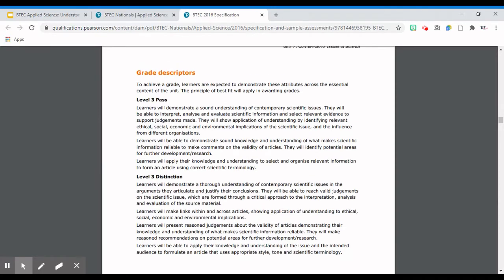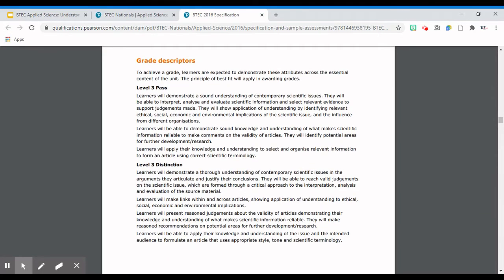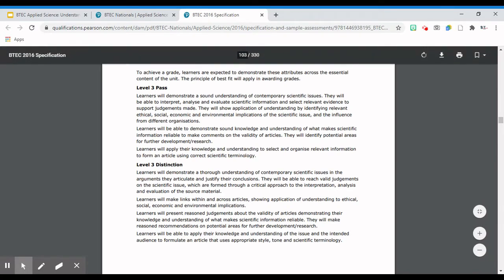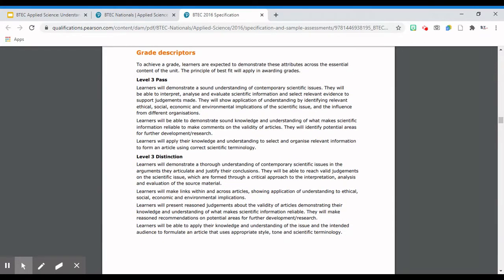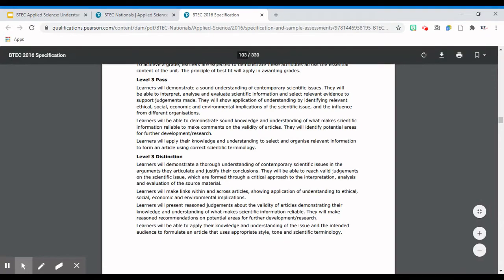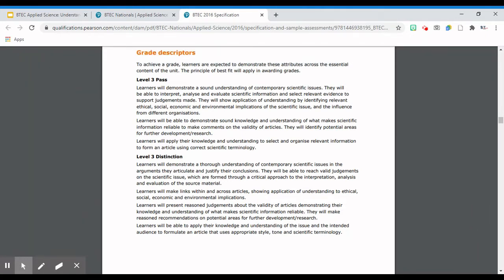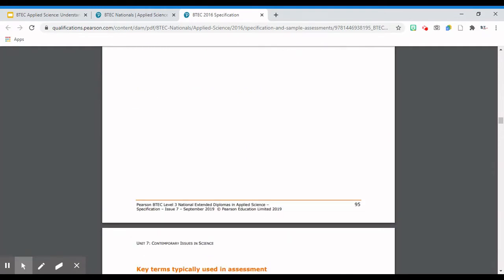The next part, which is probably the fourth page of the specification, looks at grade descriptors - showing you what you need to be able to do to achieve a pass and a distinction. It doesn't really cover the merit, though I guess it would be something in between. Looking at the distinction, you're talking about demonstrating a thorough understanding of the contemporary scientific issues or the arguments, articulating and justifying conclusions, making links, and presenting well-reasoned judgments. This is the stuff you need to do in the exam to be able to get a distinction.